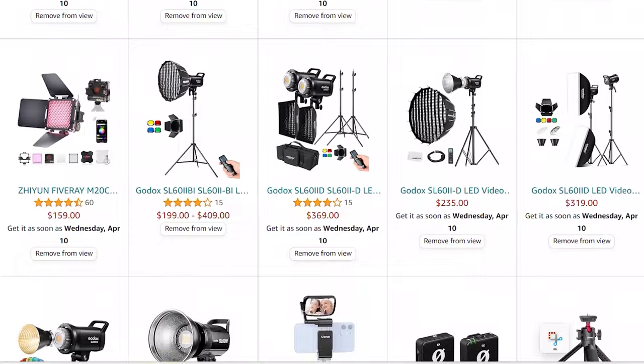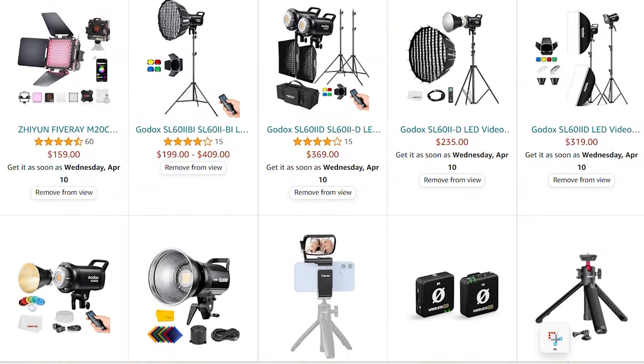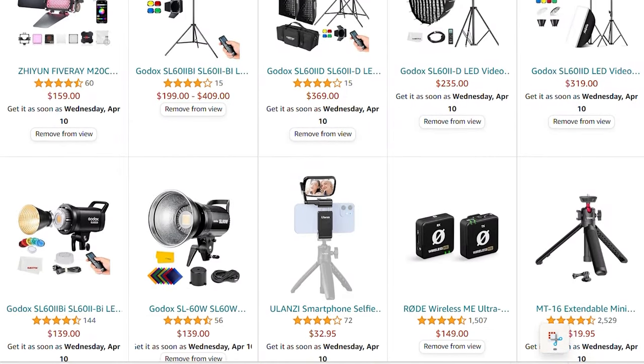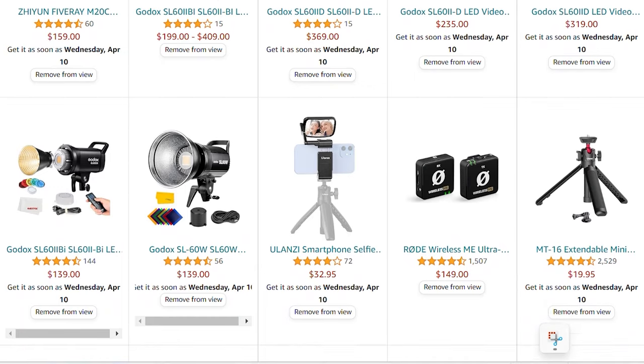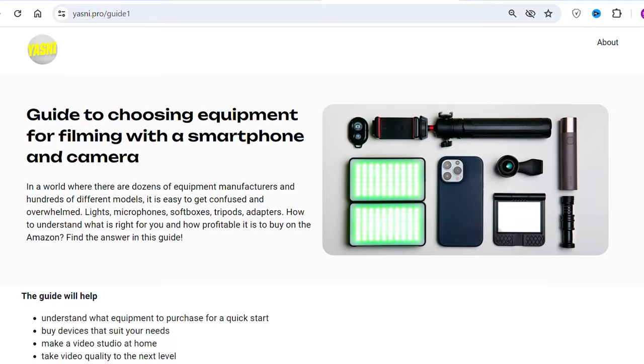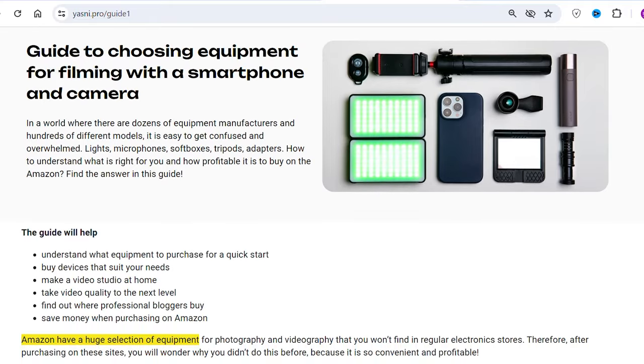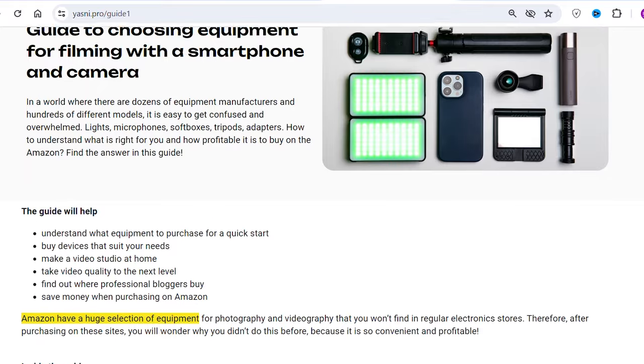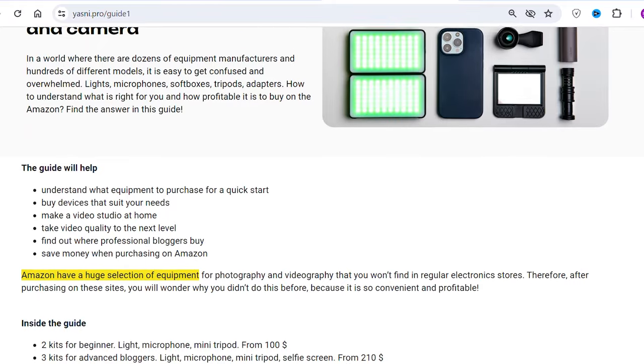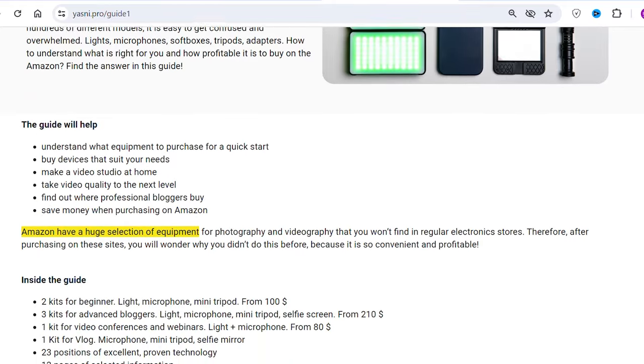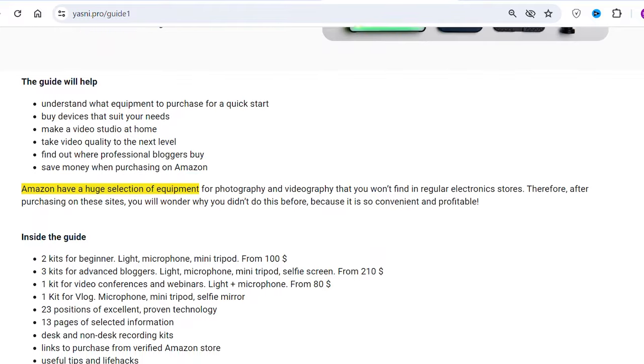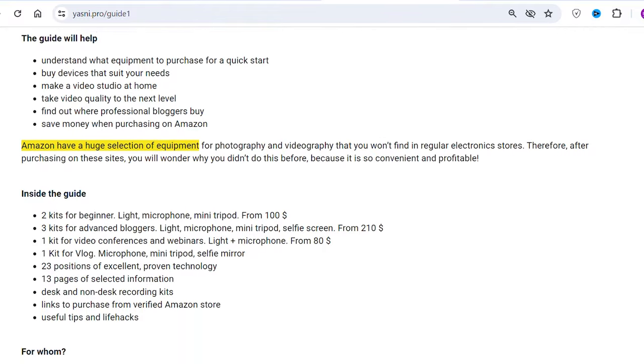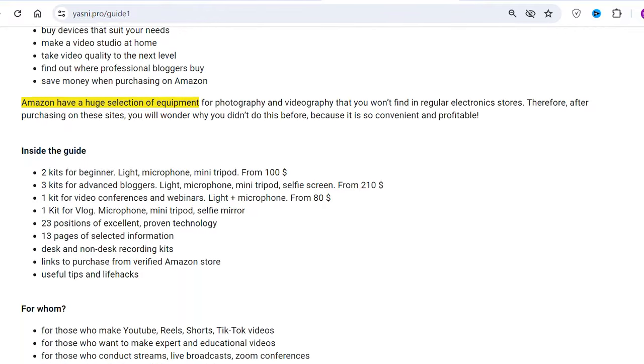In a world where there are dozens of equipment manufacturers and hundreds of different models, it's easy to get confused and lost. Lamps, microphones, softboxes, tripods, adapters – how to understand what is right for you and where it is profitable to buy it. I have developed a guide for choosing equipment for video filming, which presents different sets of equipment for different tasks and budgets, and also attached links to purchase on Amazon sites. Link to guide will be in the description.